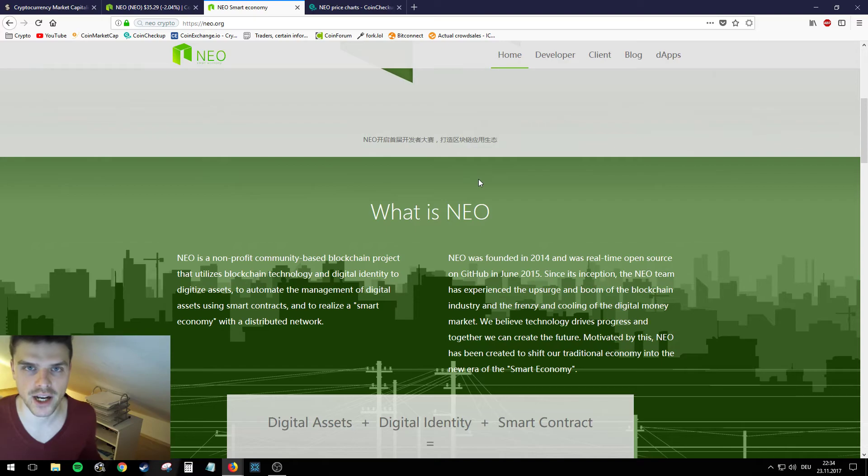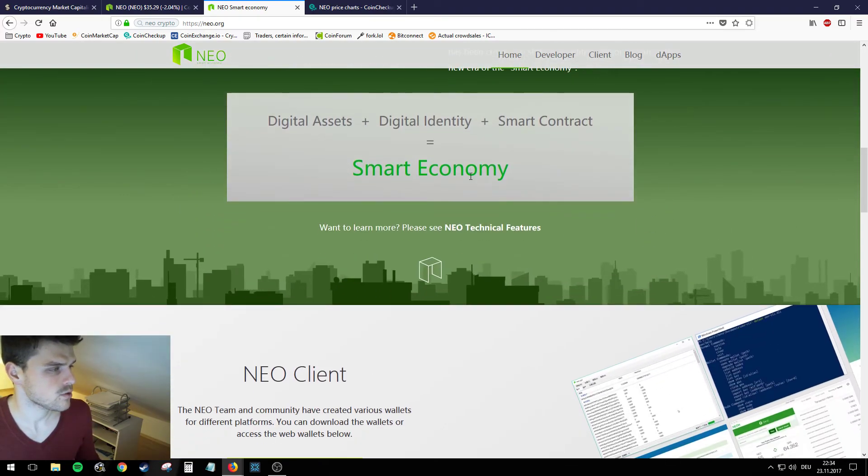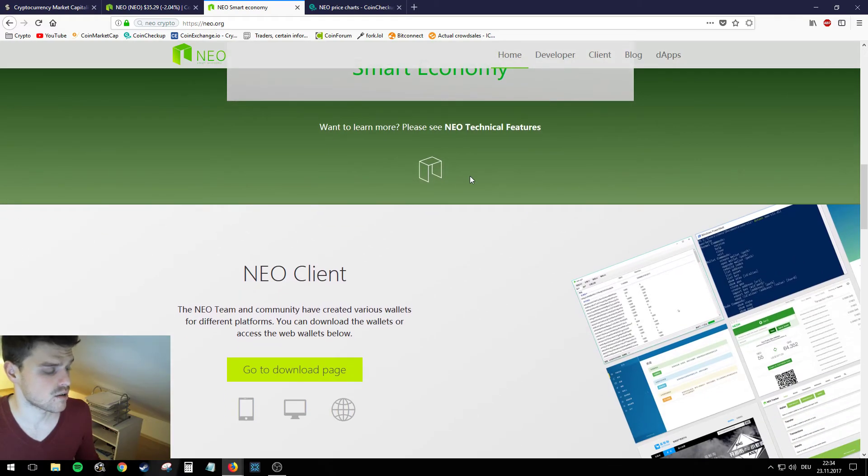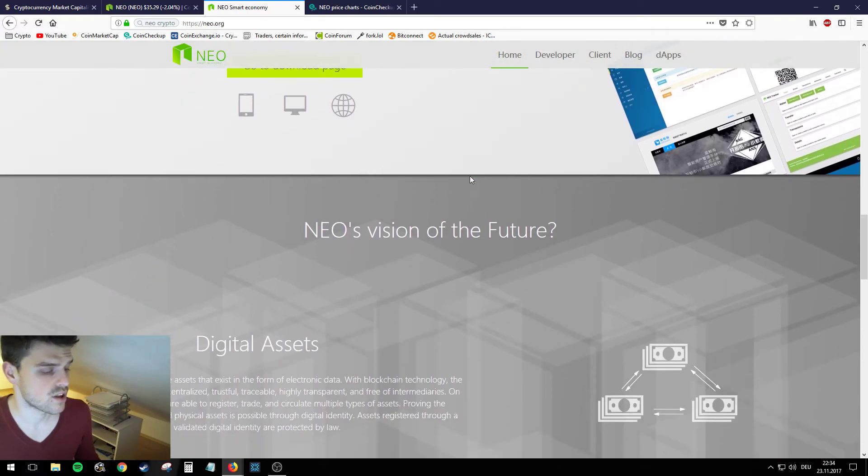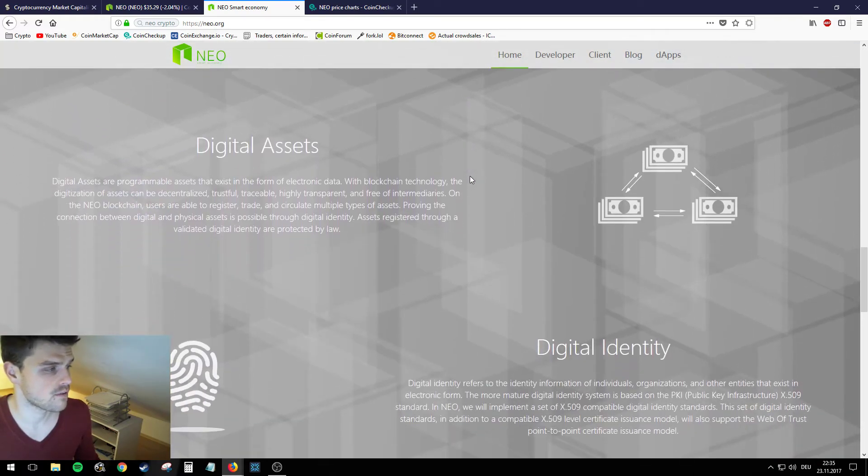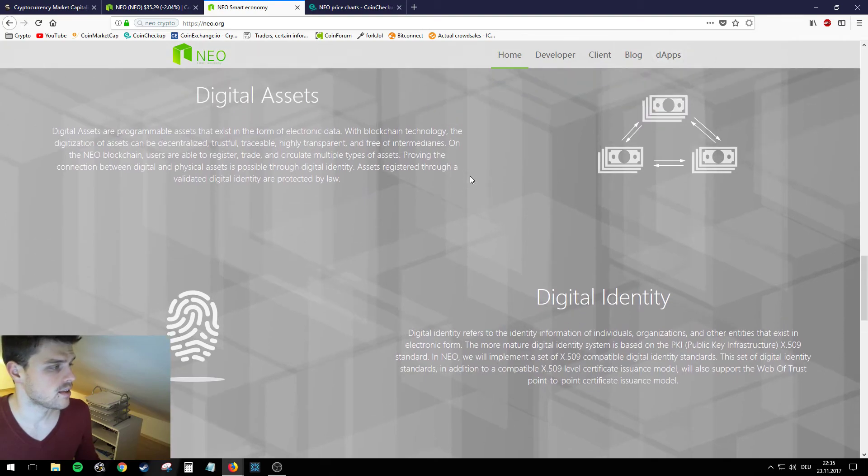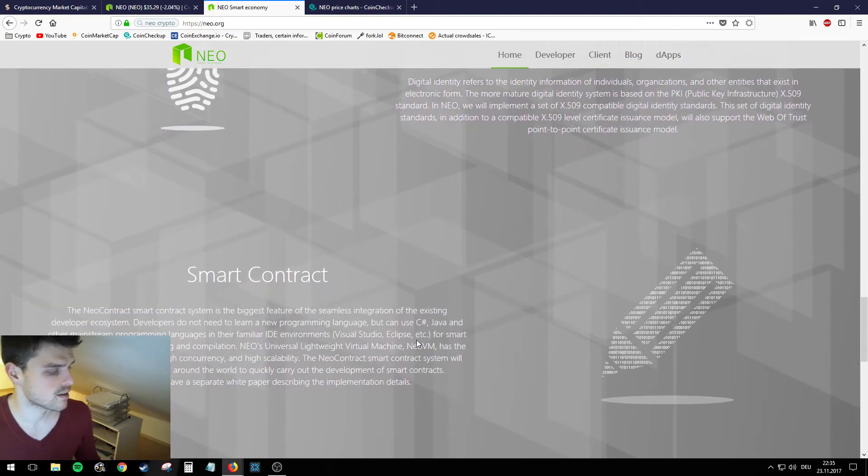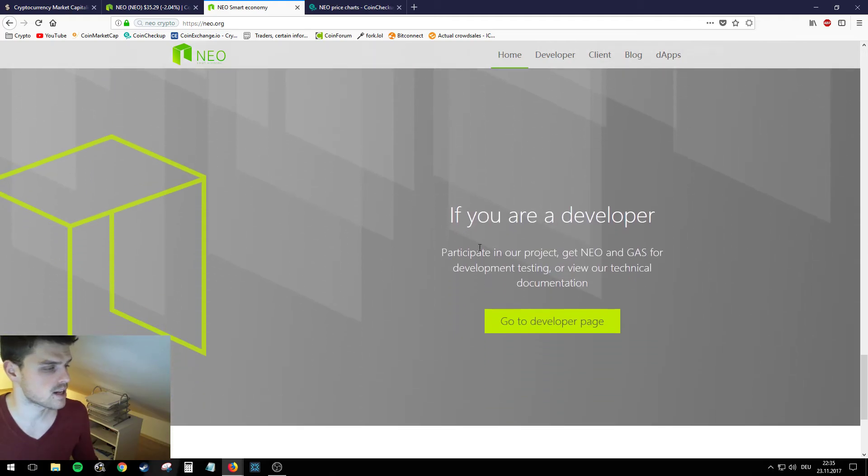So a lot higher return of investment on NEO. And I made a video on NEO, so if you want to check it out just go ahead and do that. So basically NEO is kind of the Ethereum of Asia, and unlike Ethereum which I already said a few times is using Solidity, the smart contracts on NEO are being done over C++ and Java.